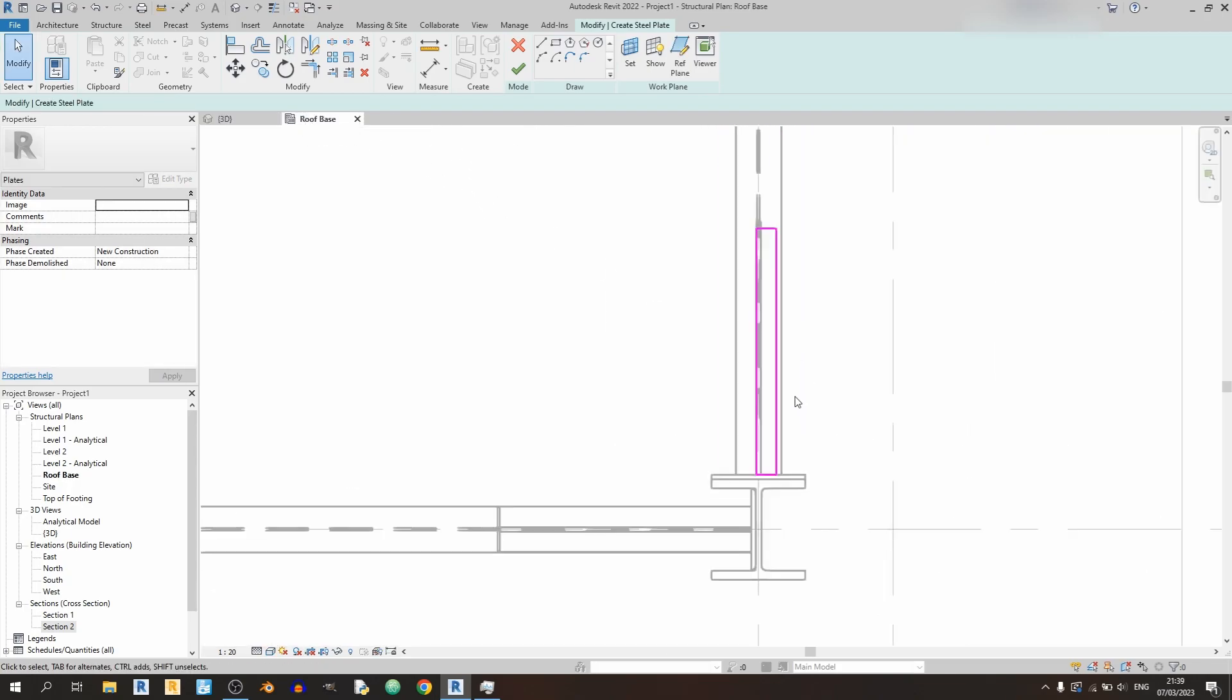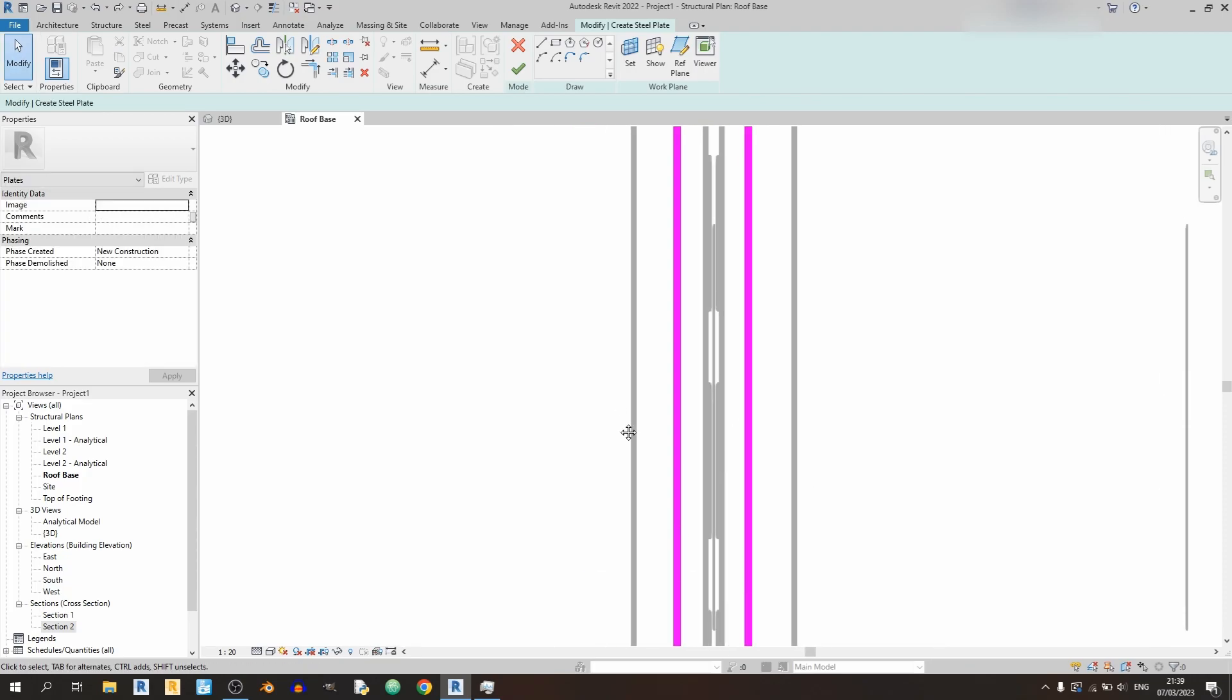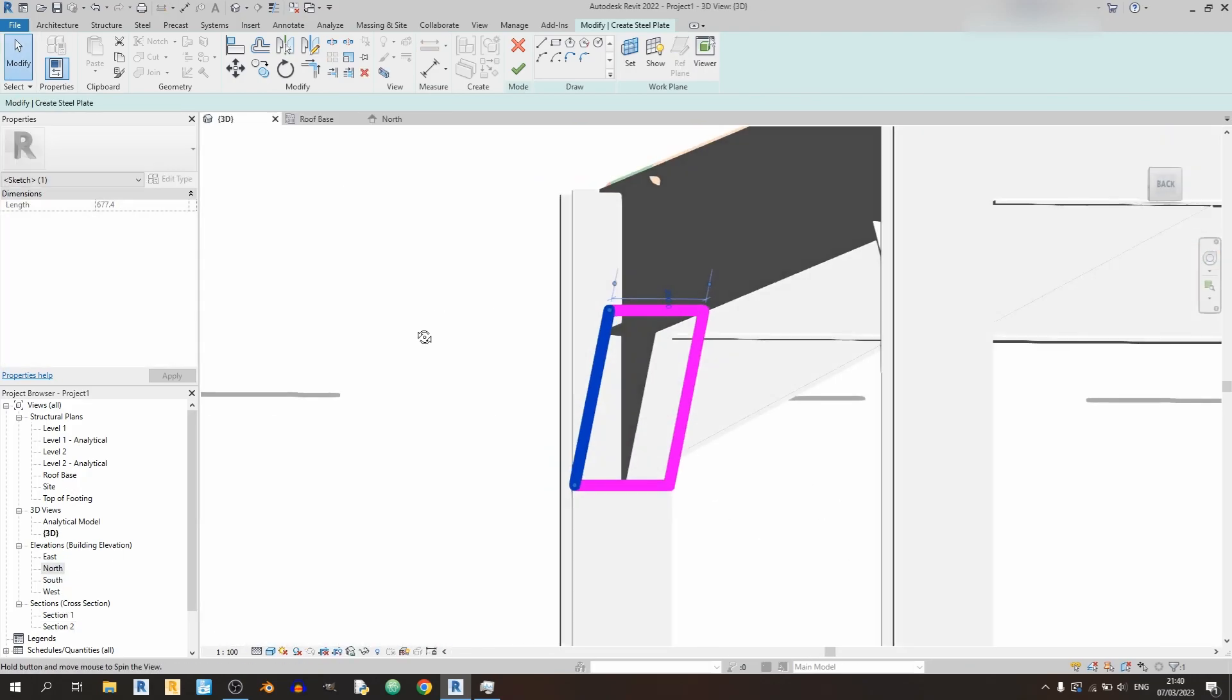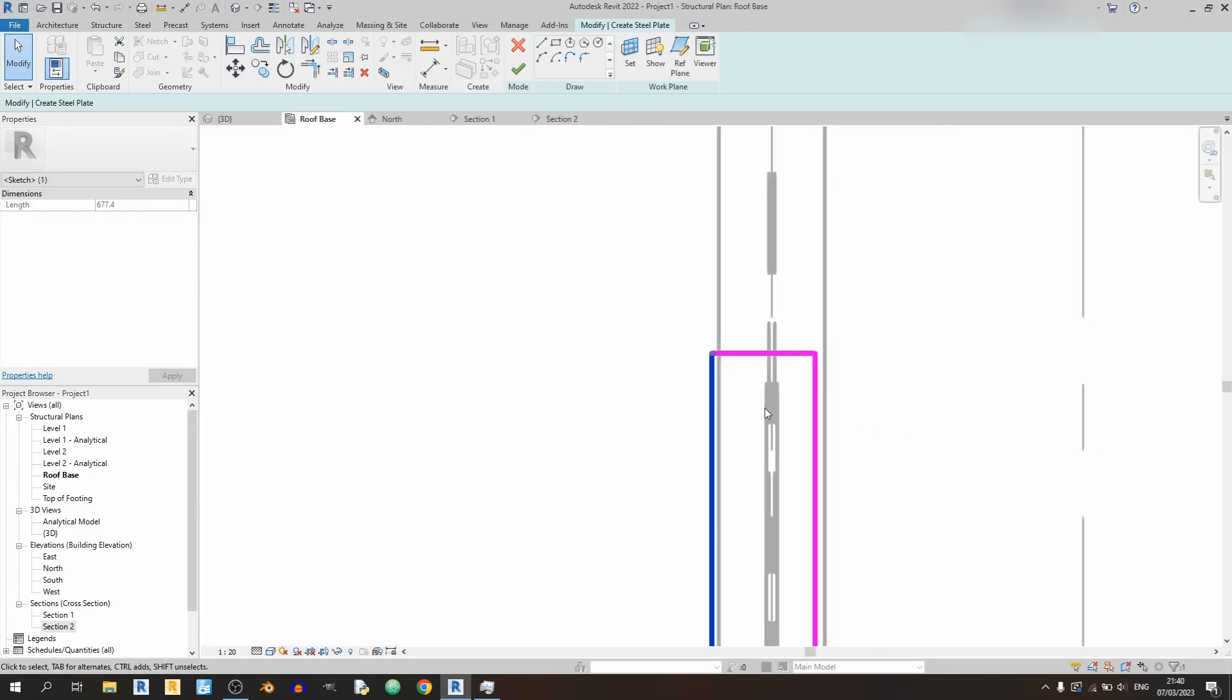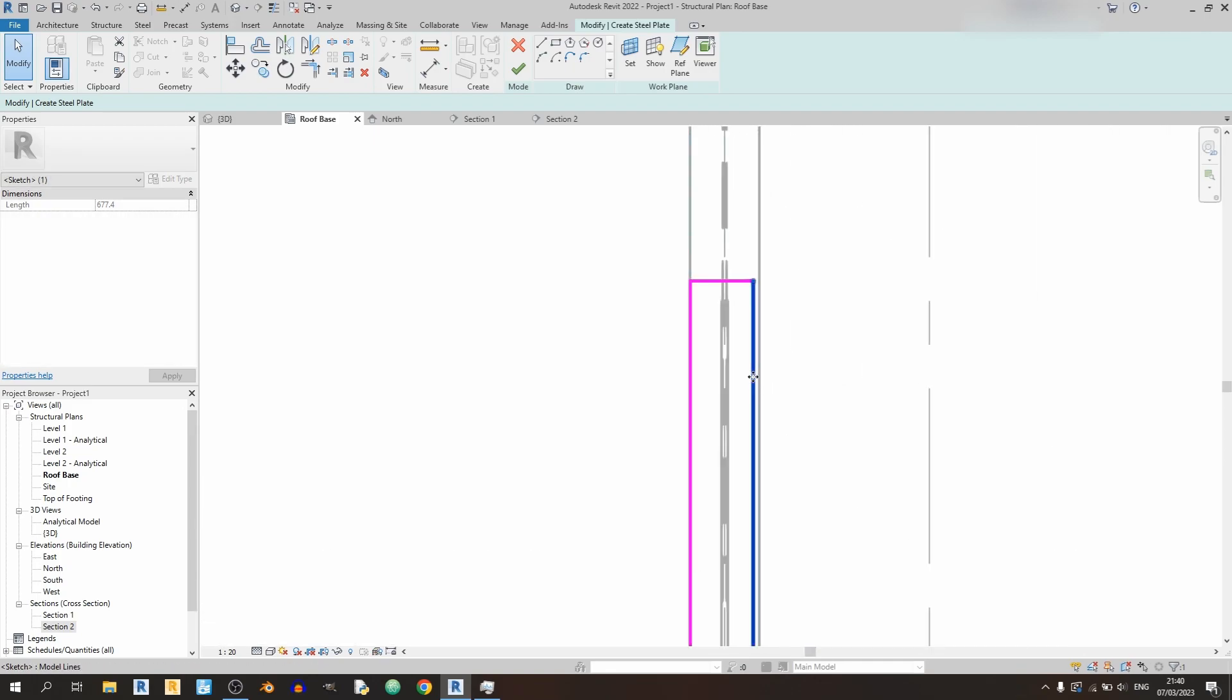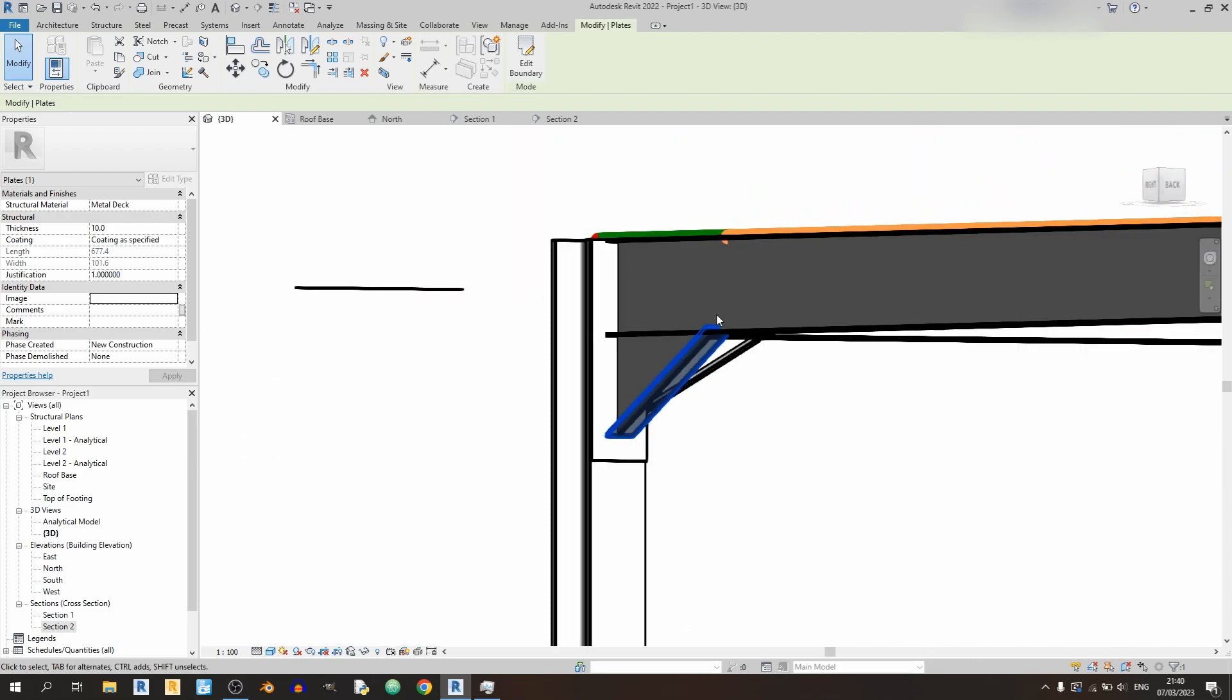And from the plan view we can adjust things accordingly to the flange of your beam. Or if you can't see a good angle, then just use a new section view or a plan view like this. Click on finish edit mode over here.